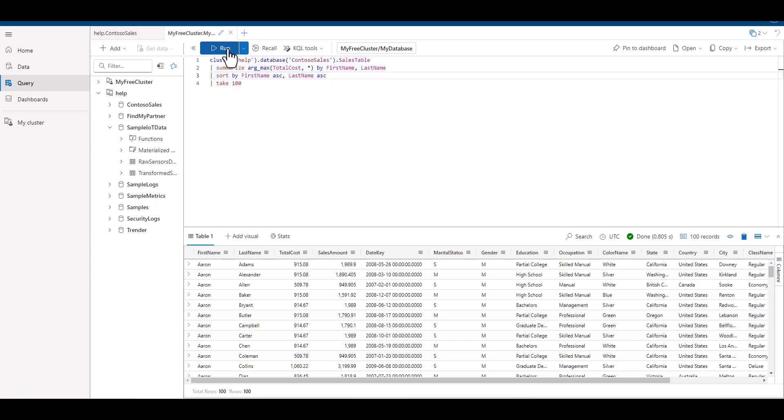In previous lessons, we described the difference between contains, has, and double equals. One option may be more precise, and one option may be more flexible. Each option may have its own use case. Contains may use more resources than has, which uses more resources than a double equals.